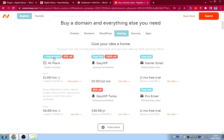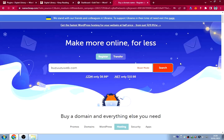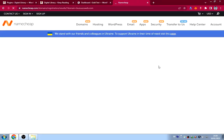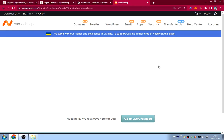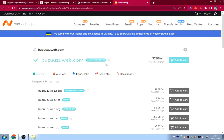The hosting plan comes with a free domain — either .xyz or .website. Let's say I search for 'puzzlesweb.com'. If it's available, it comes up at $7.98 per year. If you use their discount code you can get it for $6.98 per year.